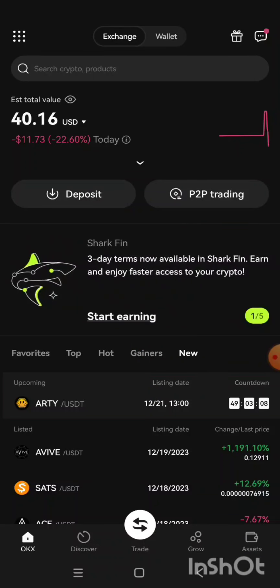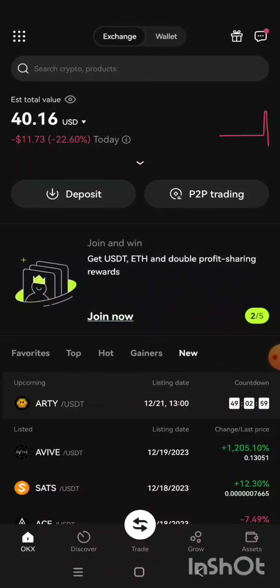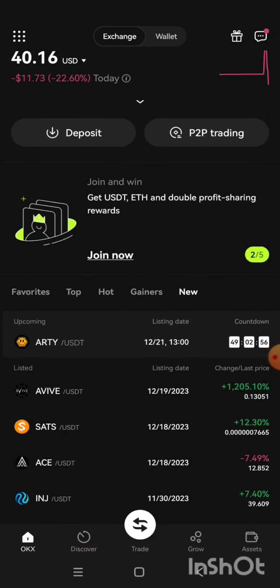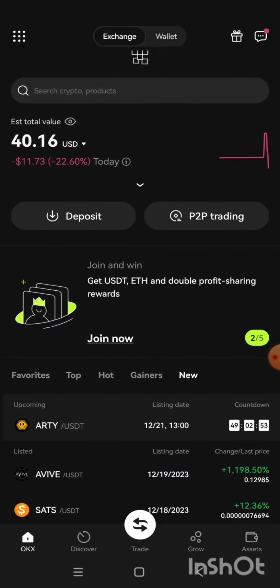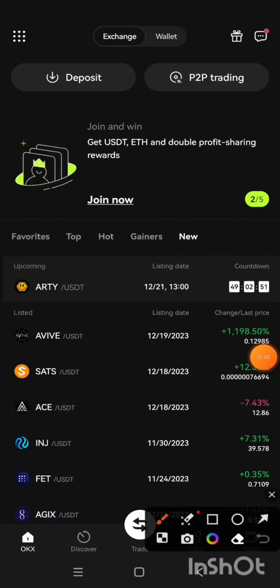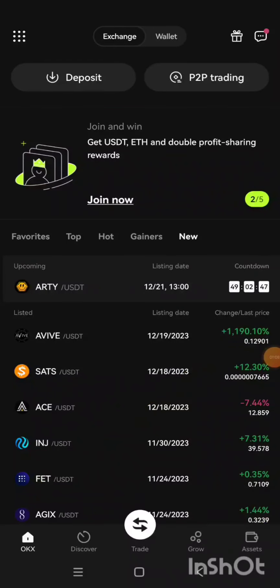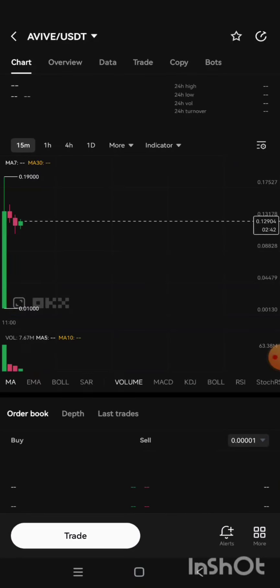If you took part in the phase one or phase two KYC and you've been verified, if you made use of your OKX UID, you are going to see your AVIVE here on this dashboard. This is my OKX. So you are going to see your AVIVE here — just tap on it.